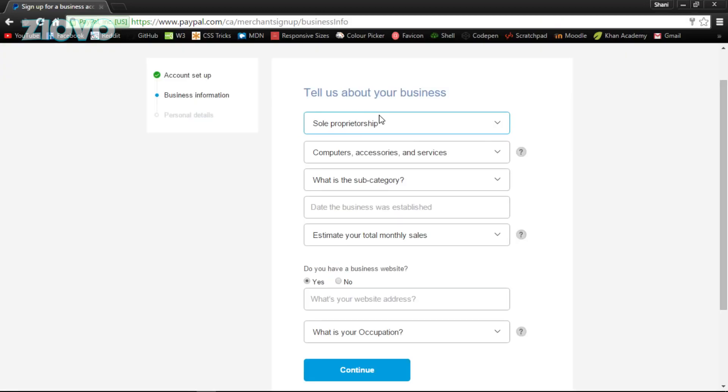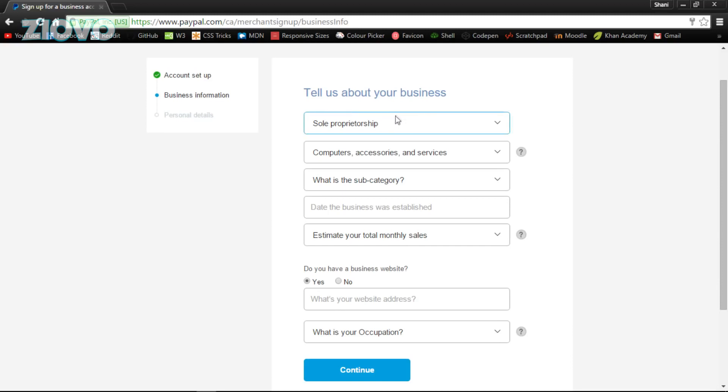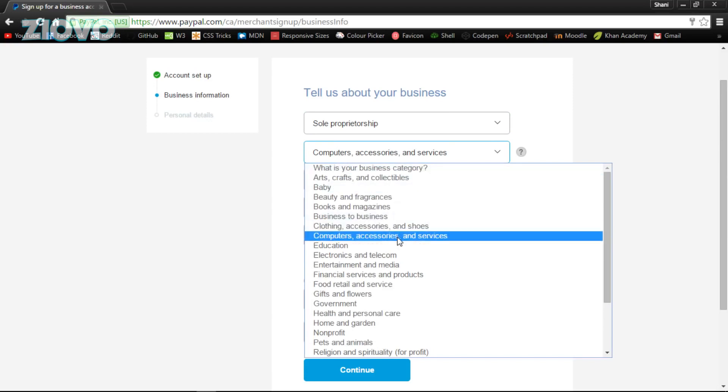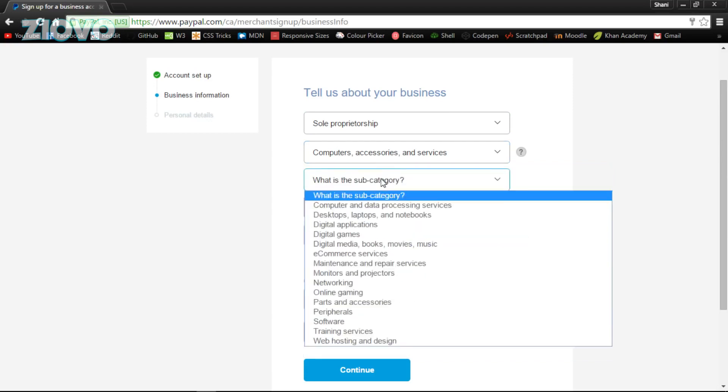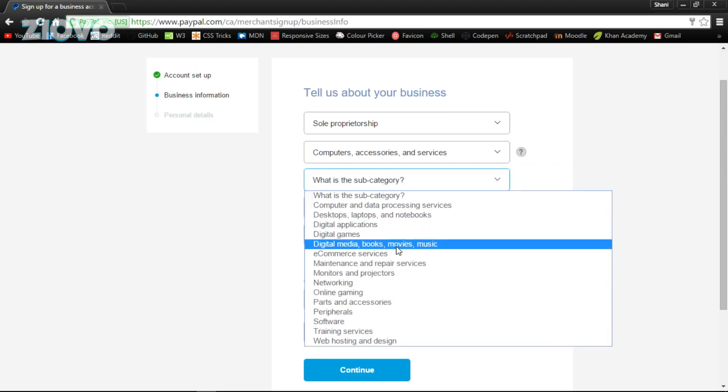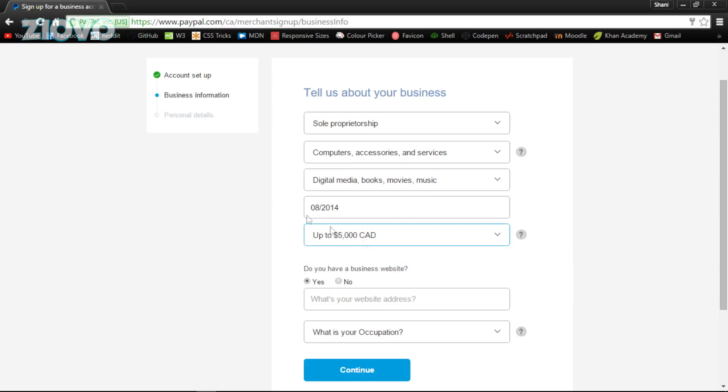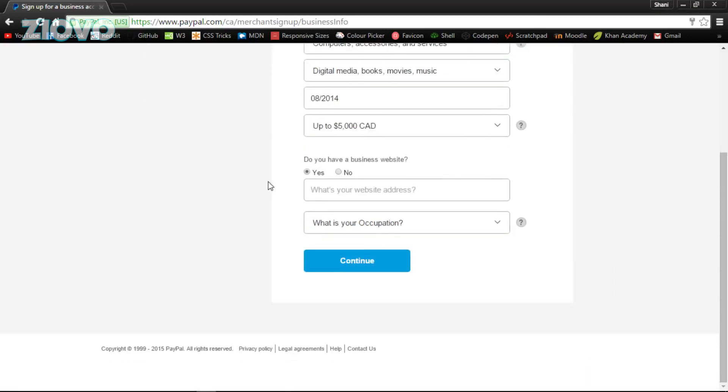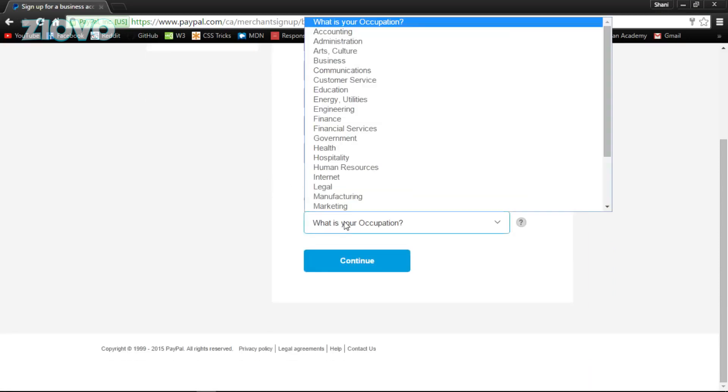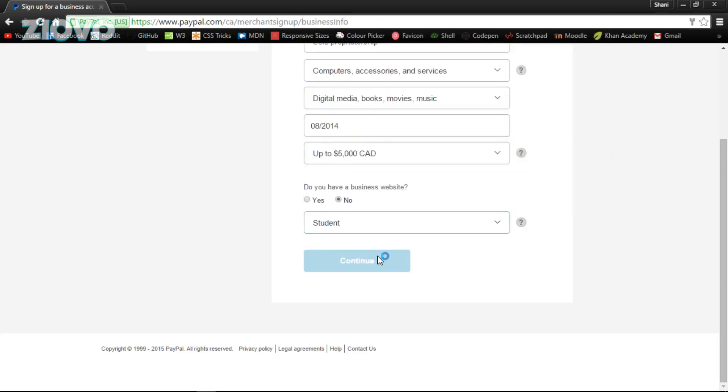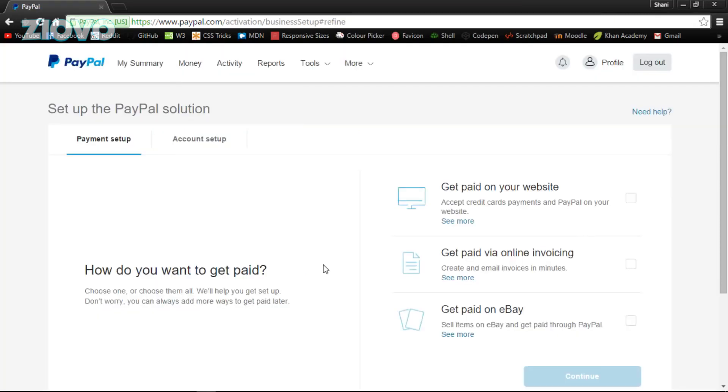After you put in your basic details, it's going to ask you to actually talk about your business. If you guys get a bit confused, you can just follow me here, because technically your YouTube channel or graphics design store is a business. If it's just you running the business, it's going to be a sole proprietorship. I put the category as computers, accessories and services, and from there I put digital media, books and movies. My business was made in 2014, which is when the channel was made. Total monthly sales, it's under five thousand dollars for sure.